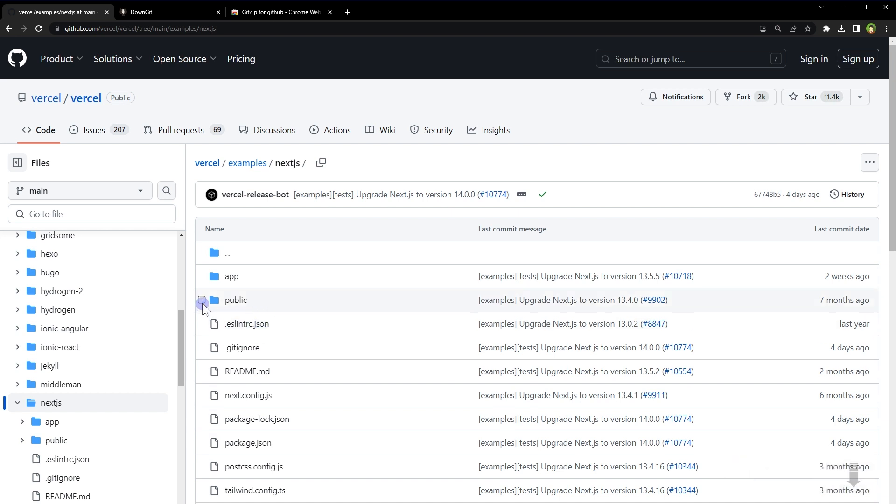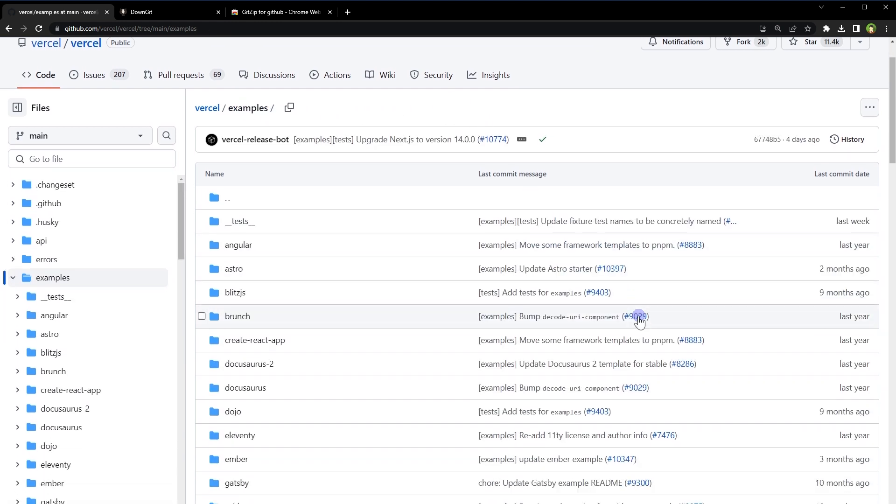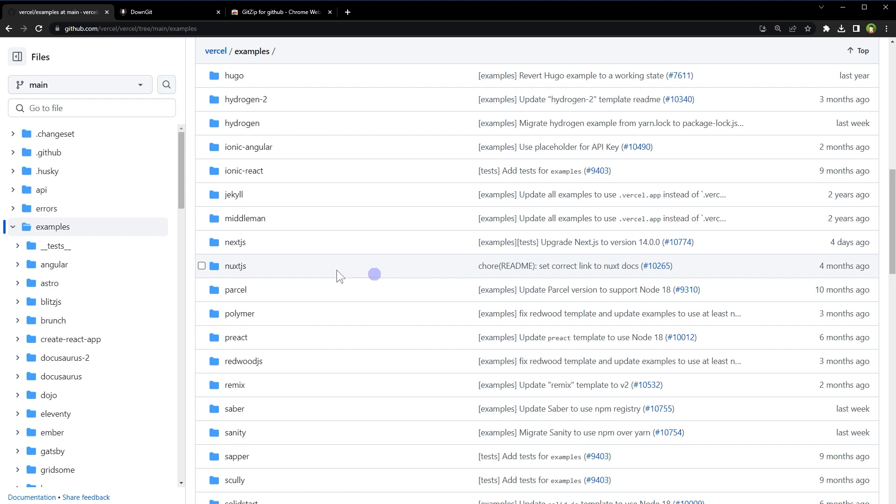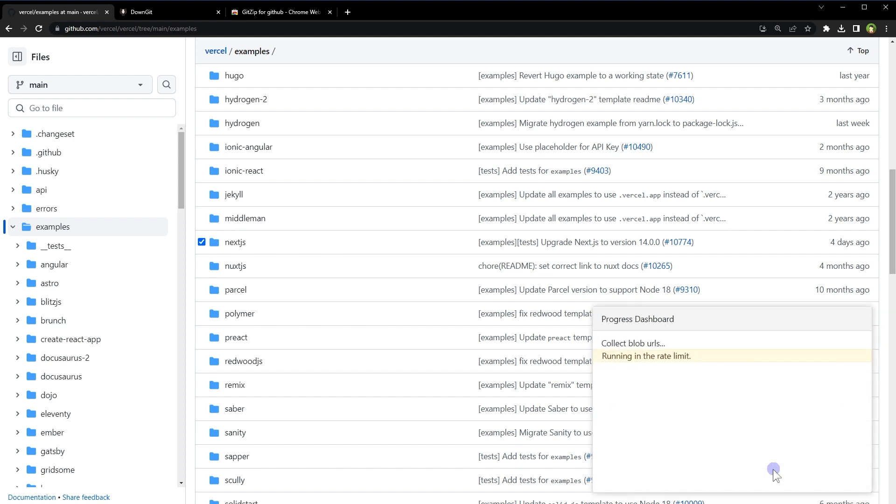For example, I want to download this folder, Next.js. I will go to its parent folder. Here is this folder. I will check this checkbox, click this download button, download checked items.